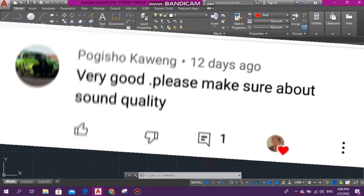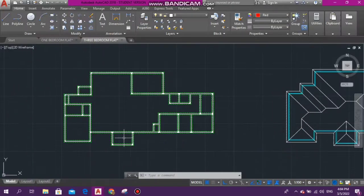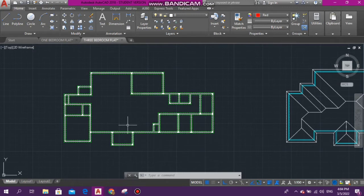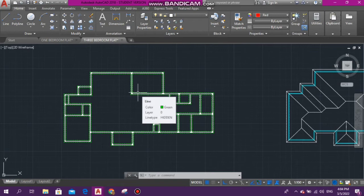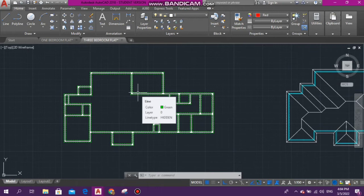I used my Bandicam recorder for audio as well. Clearly the Bandicam recorder is crap, so today I'll be doing a voiceover so you guys can hear me clearer and understand better. The sound quality can be much better.